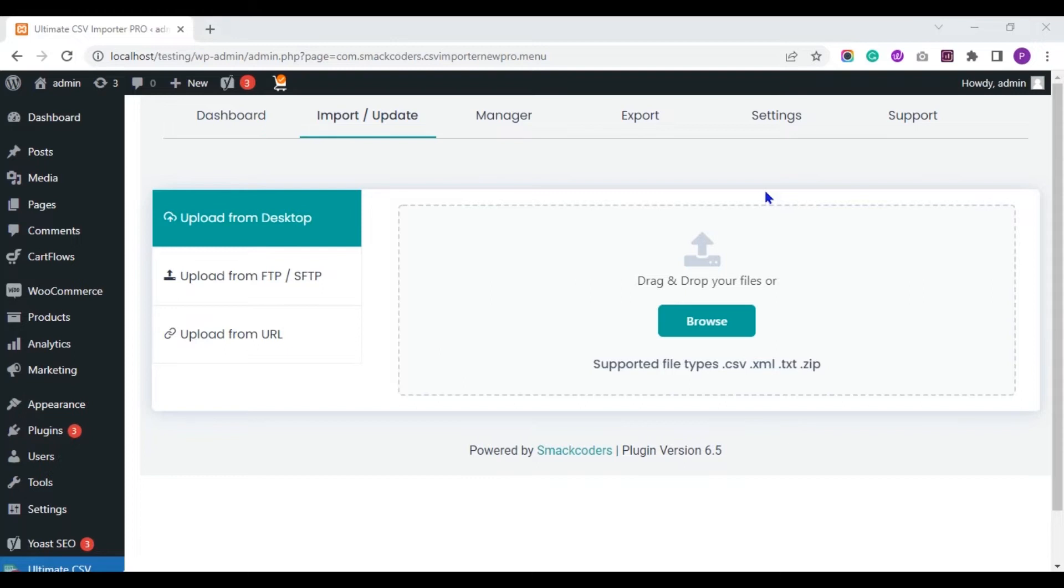You can assign the Yoast fields to any post type in your WordPress. WP Ultimate CSV Importer plugin supports importing and exporting Yoast SEO fields assigned for post types like Post, Page, Custom Post and WooCommerce.